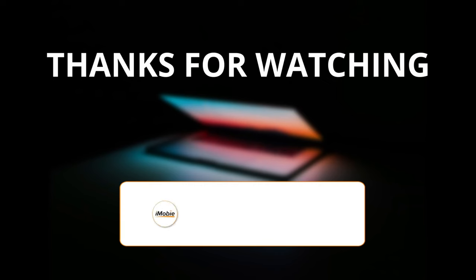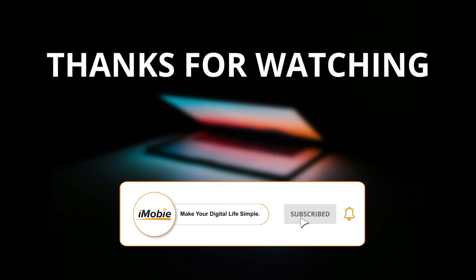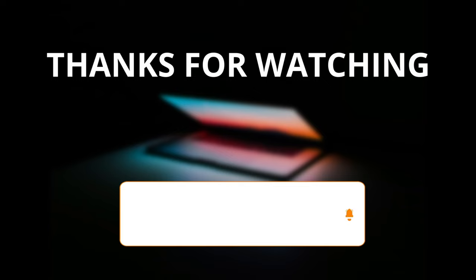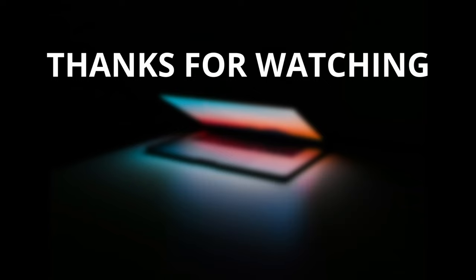Thanks for watching the video, please make sure to subscribe to the channel and leave your comment if you have any query.